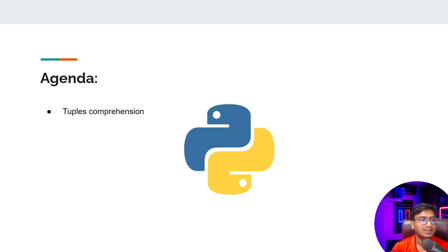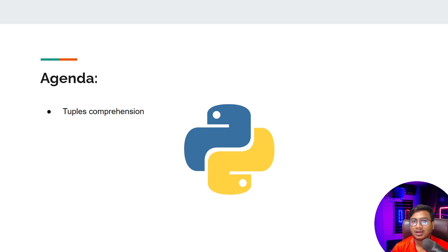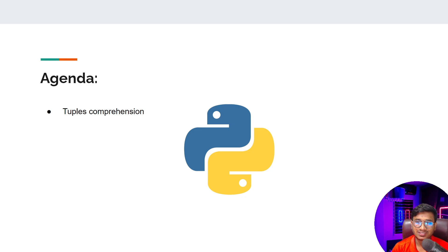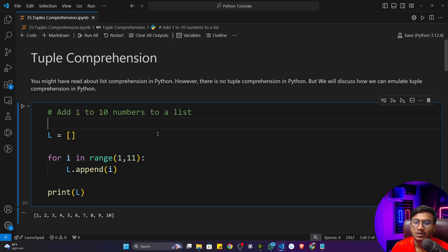Hi everyone, welcome back. In this particular video we'll be discussing tuple comprehension. I think you already learned about list comprehension in Python — how we can perform it and what the advantage is. So let's try to discuss tuple comprehension in this video.